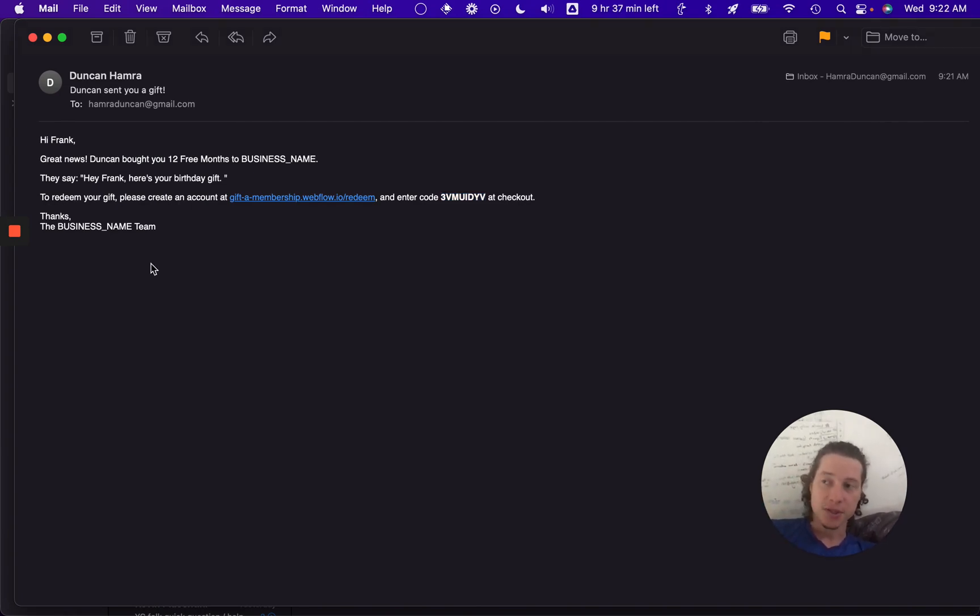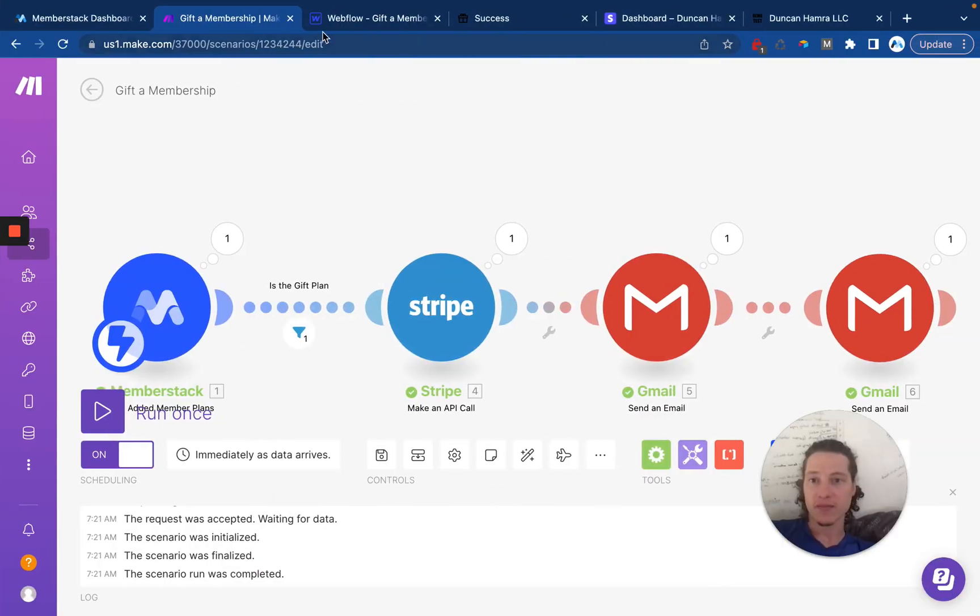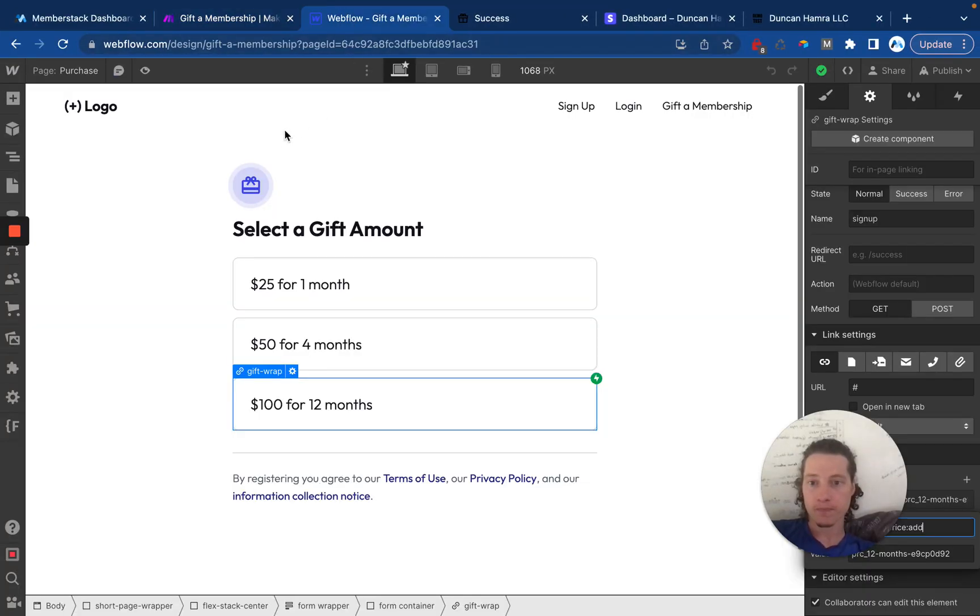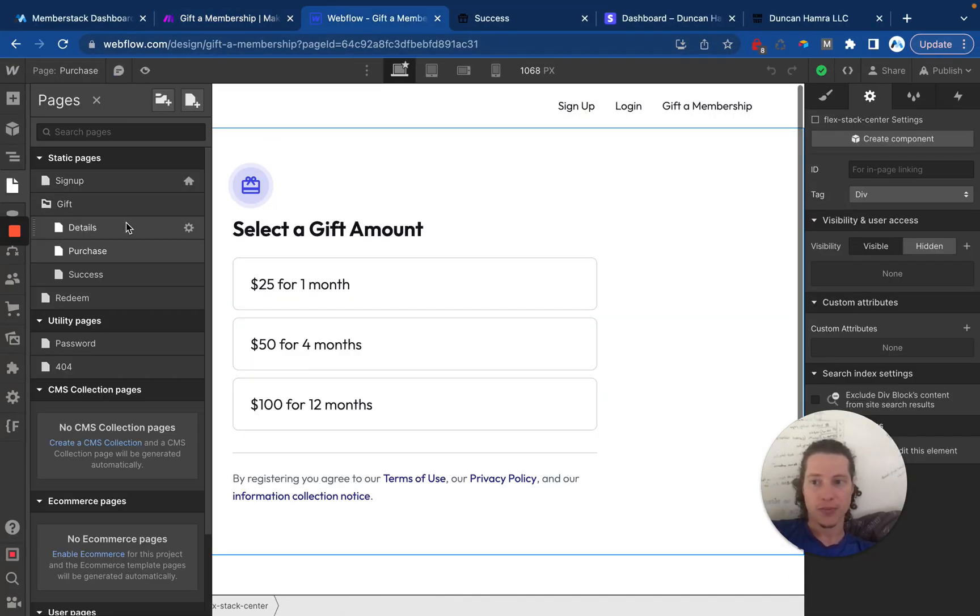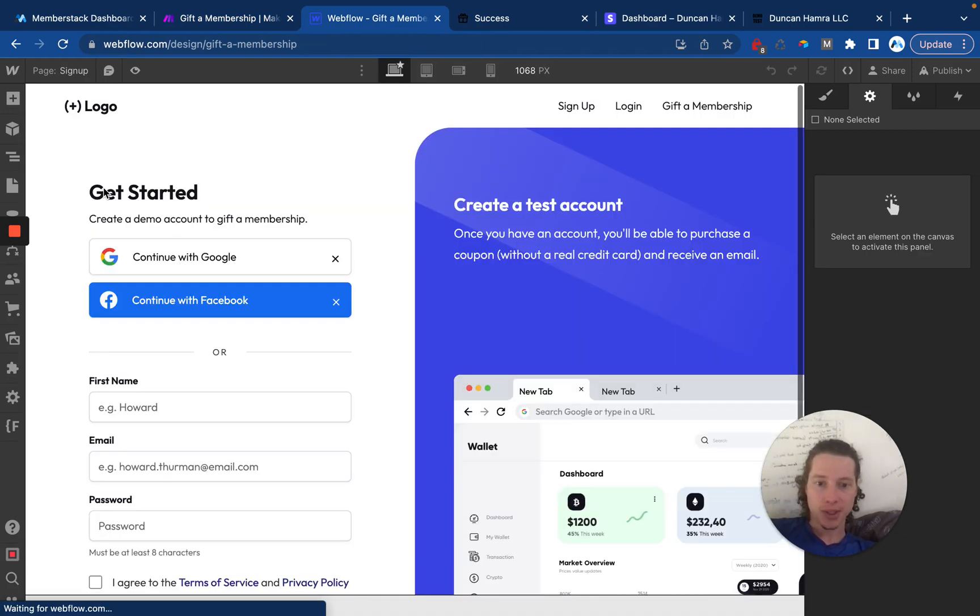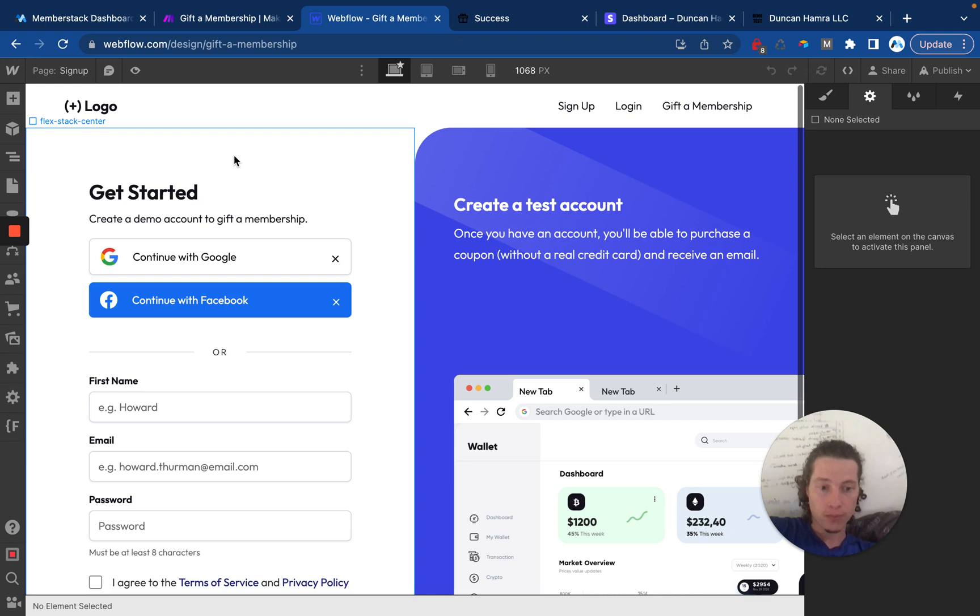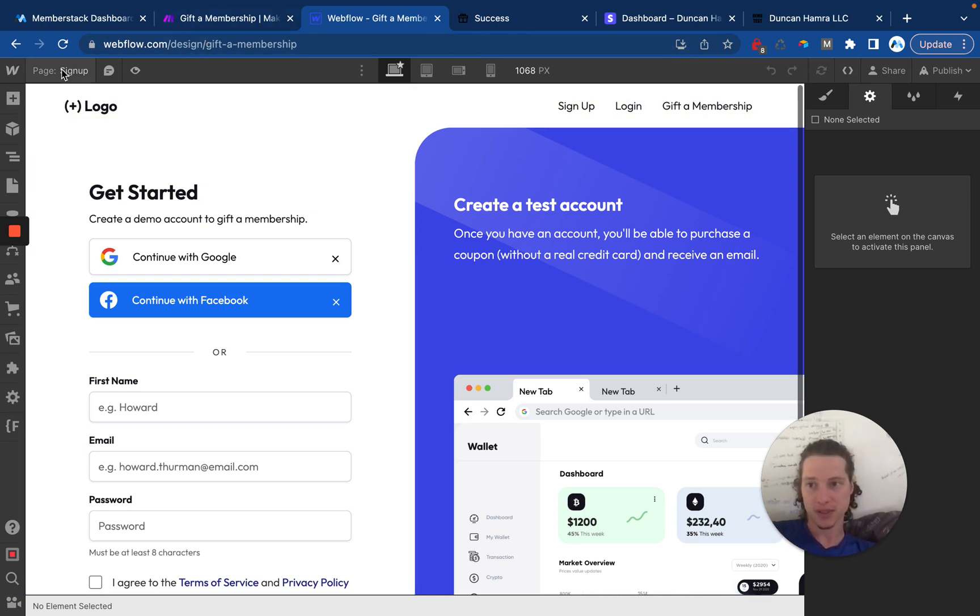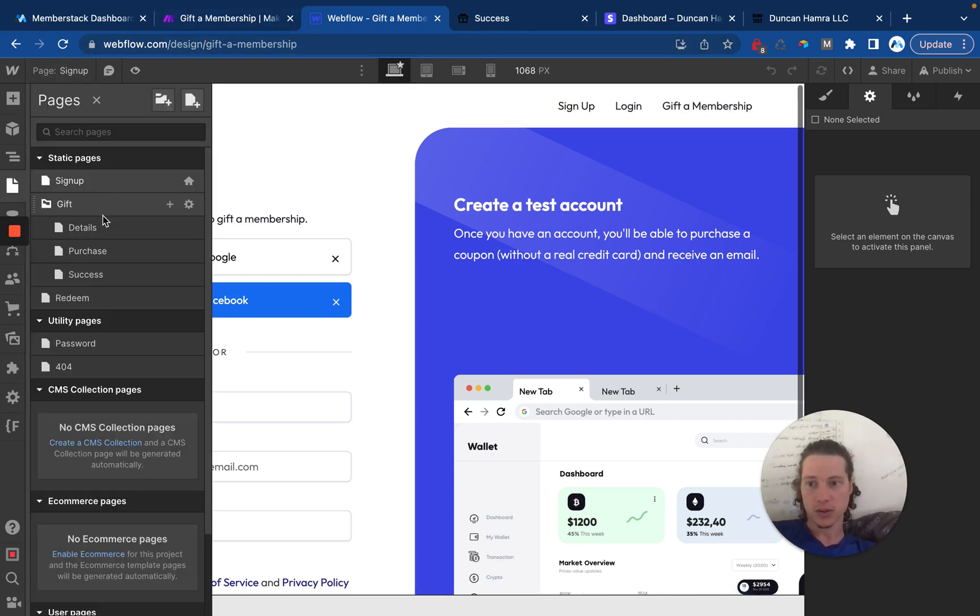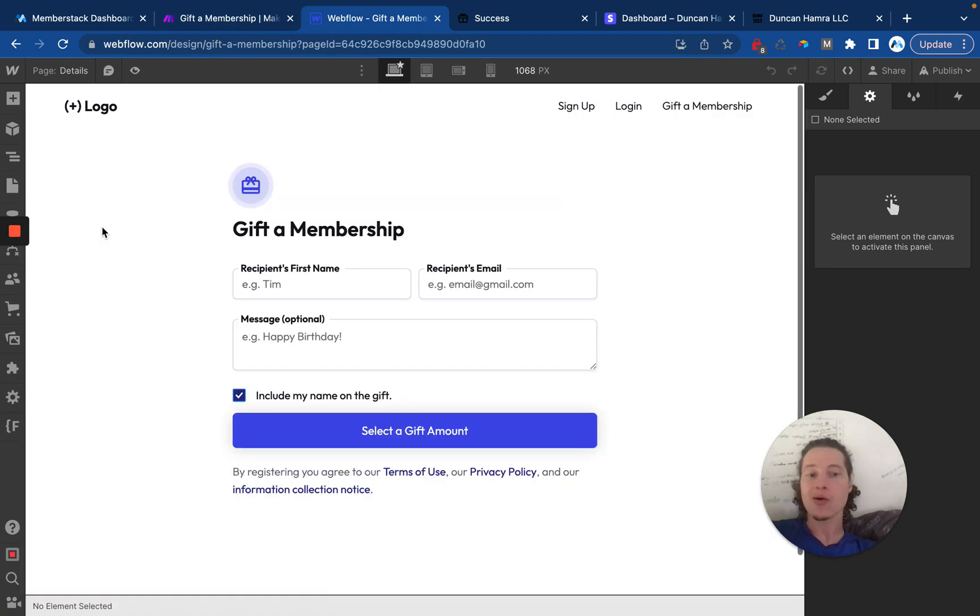The last thing I need to show you is how everything is set up inside of Webflow. And this is not too bad. Essentially, what you need to know is that only a logged in member should be able to purchase or gift a membership to somebody else. So you'll want to place this behind your members only area.